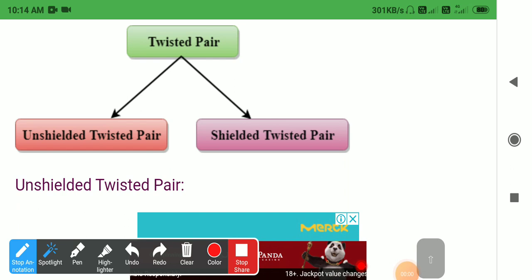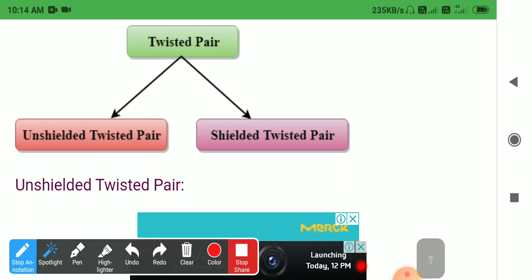Good morning. This is the transmission media — the first type of guided media inside guided media in our lecture: twisted pair cable. There are two types of twisted pair cable: unshielded twisted pair and shielded twisted pair.